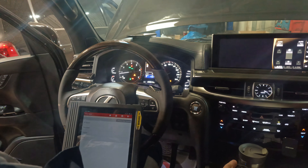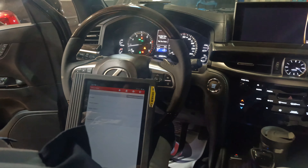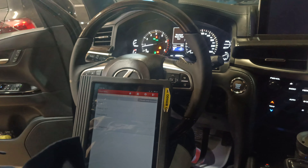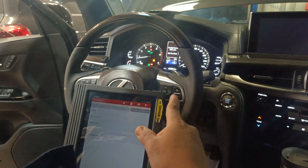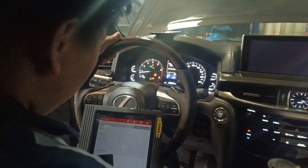Good afternoon guys, we have here a Lexus LX570 2020 model. We have an issue of headlight system malfunction. If you read this, the message on the combination meter says headlight system malfunction. So we have to check the code first.